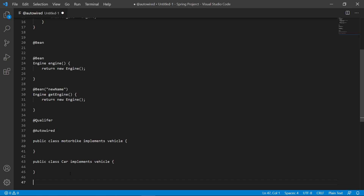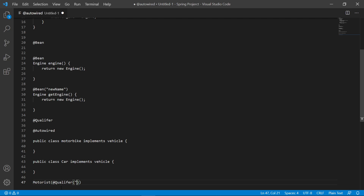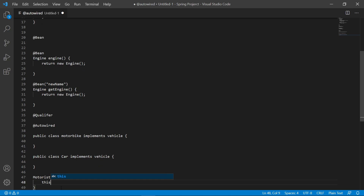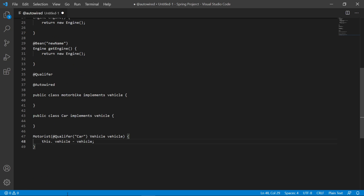For example, a Biker or a Motorist — both refer to Vehicle beans. A Motorist drives a car, so the Motorist needs to be qualified for the Car class. The @Qualifier basically indicates which instance of the Vehicle bean we want to use, since both Motorbike and Car are available.